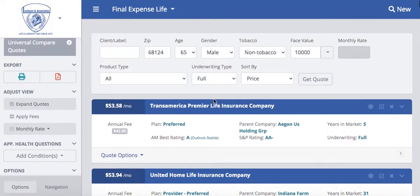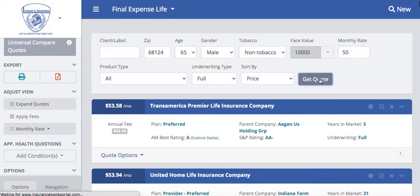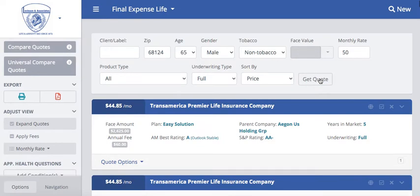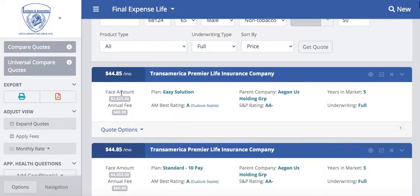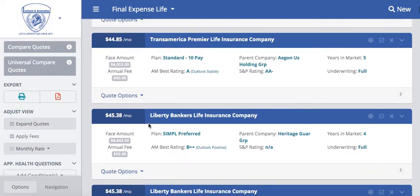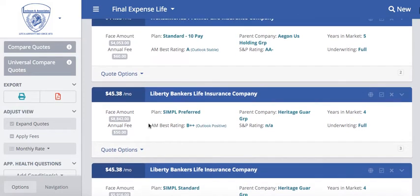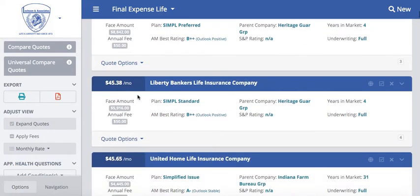I'm also going to show you what it would be like if you run a monthly rate. I'm going to type in $50. A lot of individuals may have a budget for their insurance — whether that's health insurance or life insurance — and they may come to you and say they only have so much money to allocate towards a plan. You can just type in that monthly rate, and it's going to bring up any plans available for $50 or less. As you scroll through, you can see the different face value amounts and how they vary by company, as well as the annual fees — showing how much coverage they can get based upon their available budget.